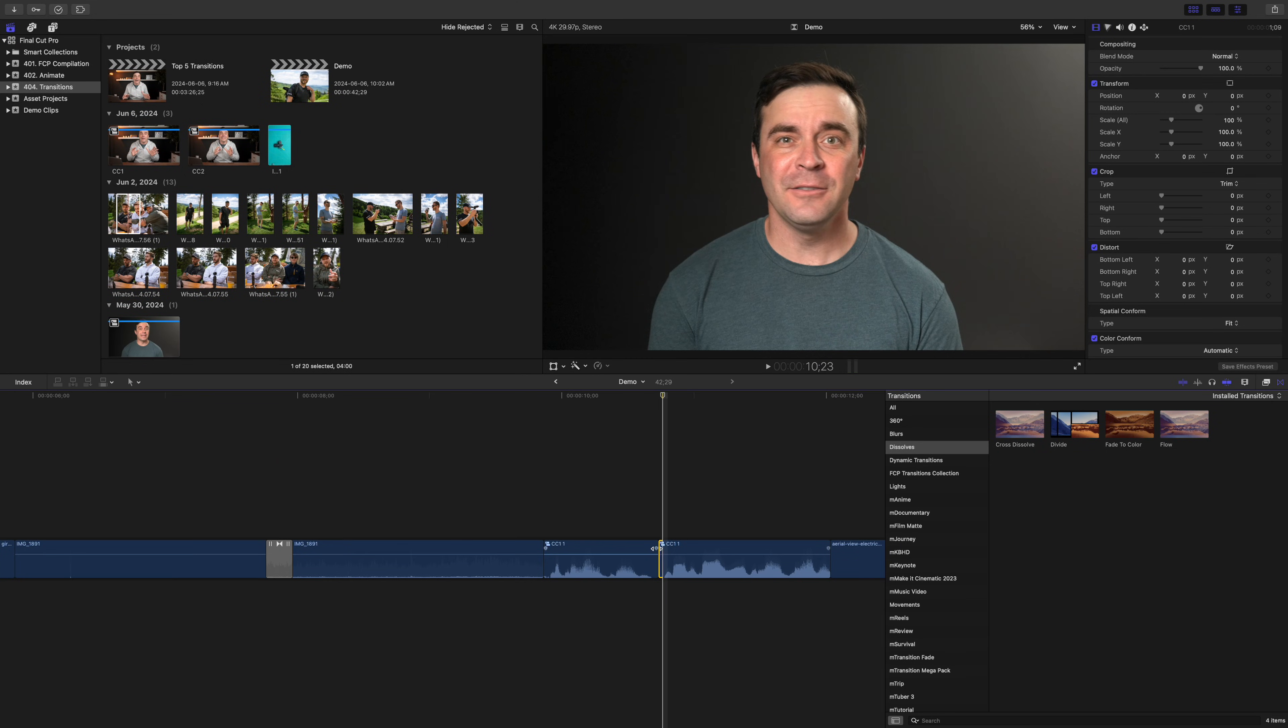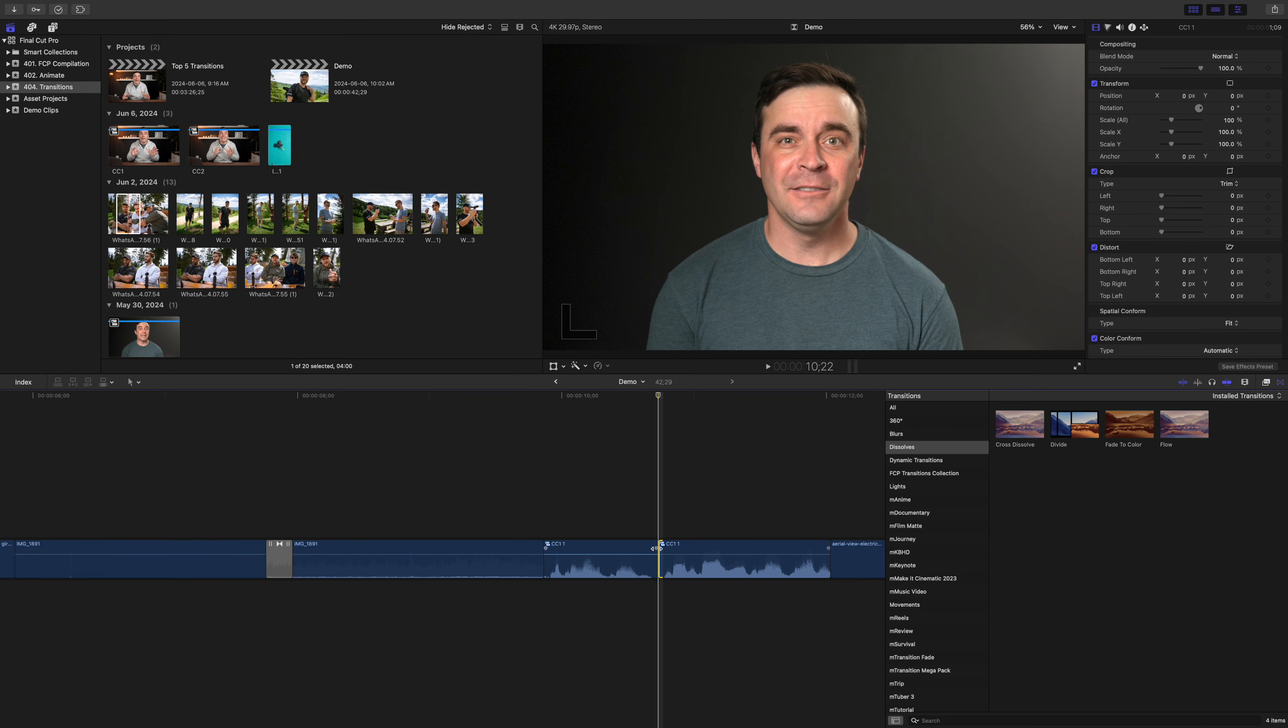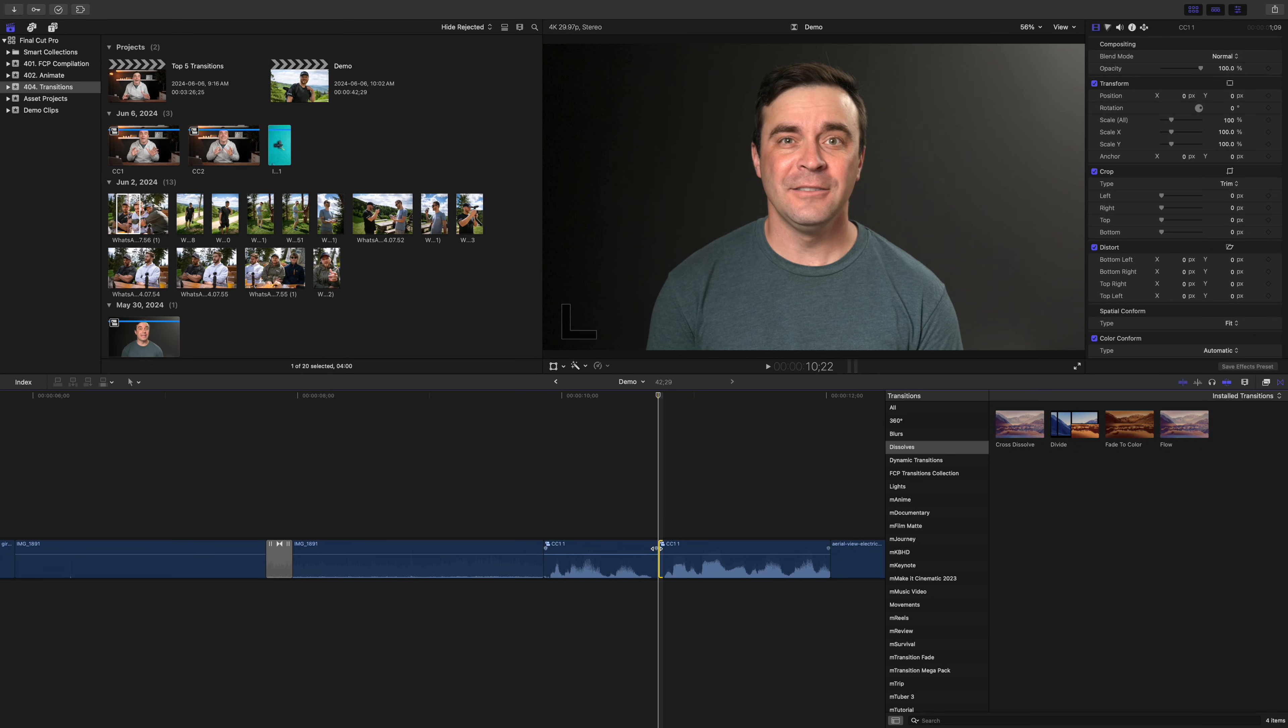If you have a jump cut in your project that you need to hide, the flow transition can be a perfect way to do it. Now, this doesn't work every time, but if your two clips are fairly close in framing, this can make your cut completely disappear.